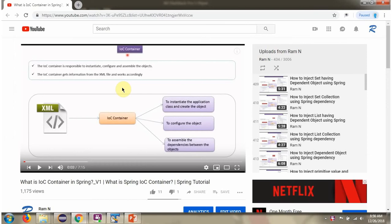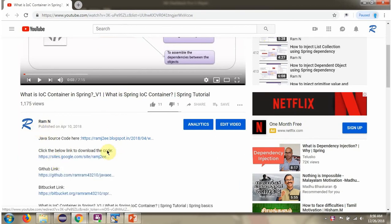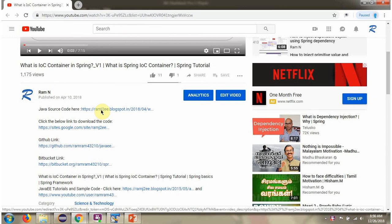You can get Java source code link for each video in the description section of the video. Here you can see the description section. Click on show more and here you can see the Java source code links.